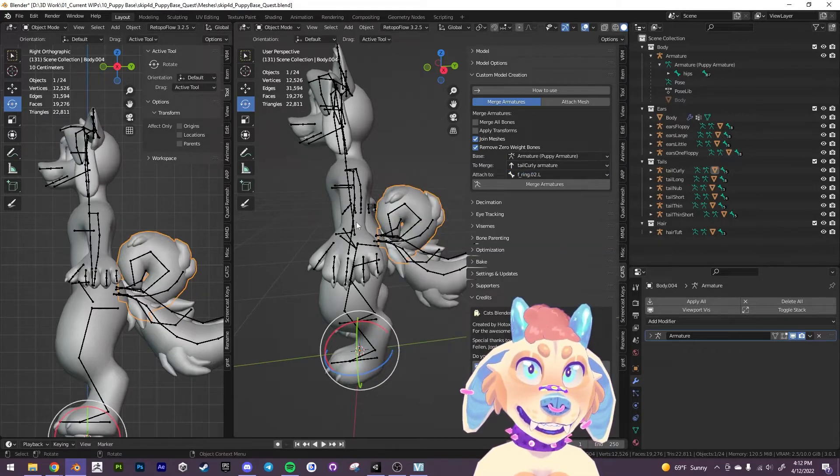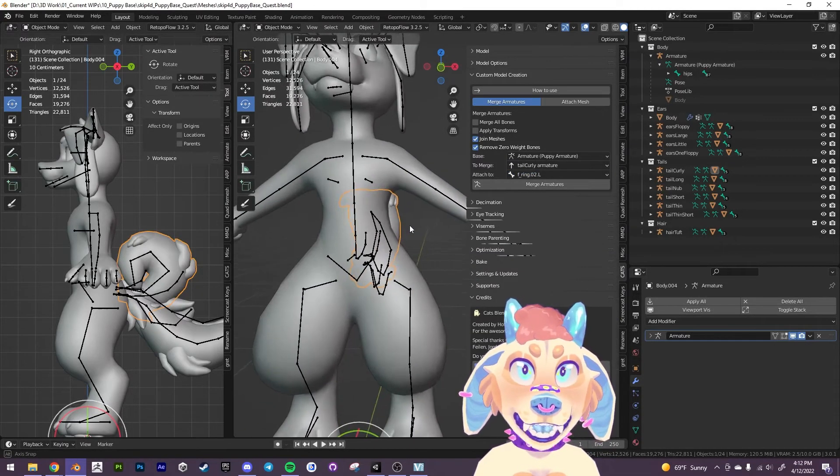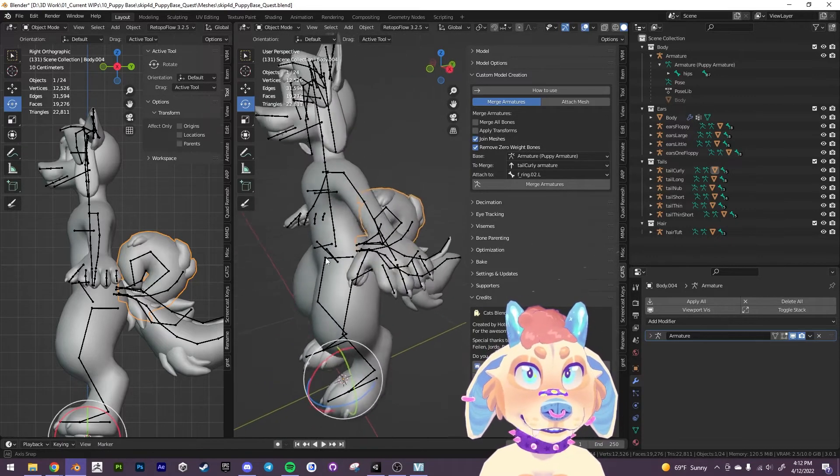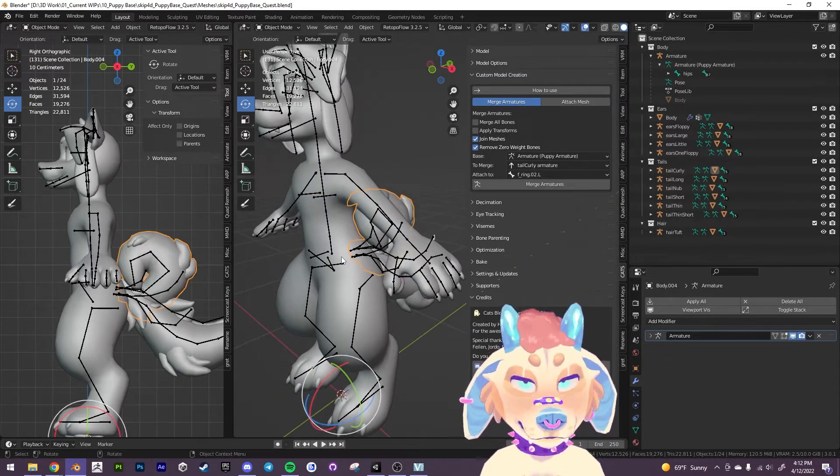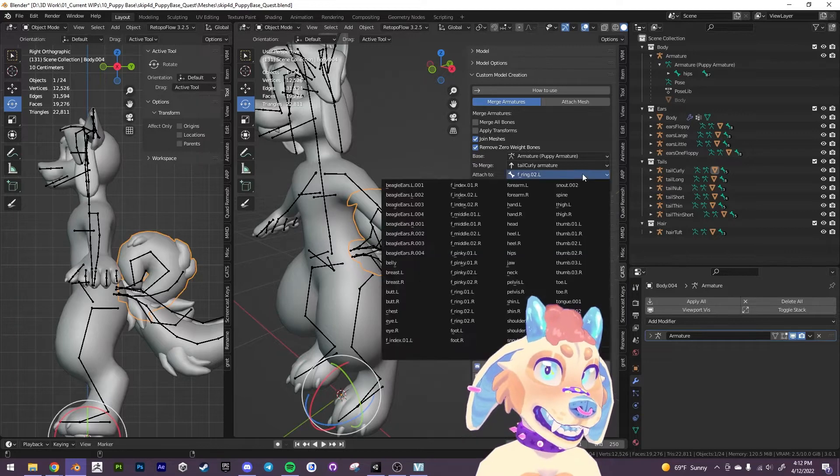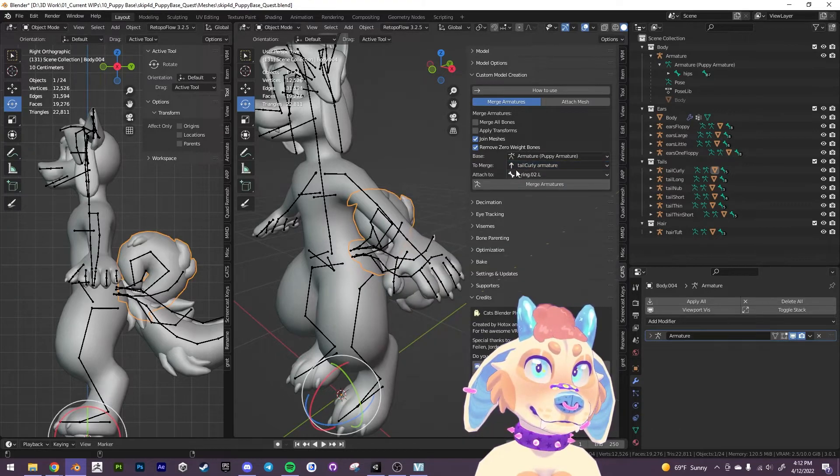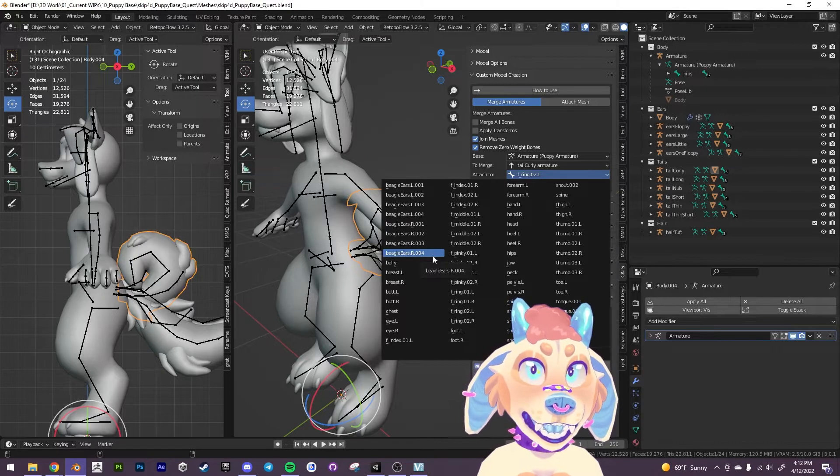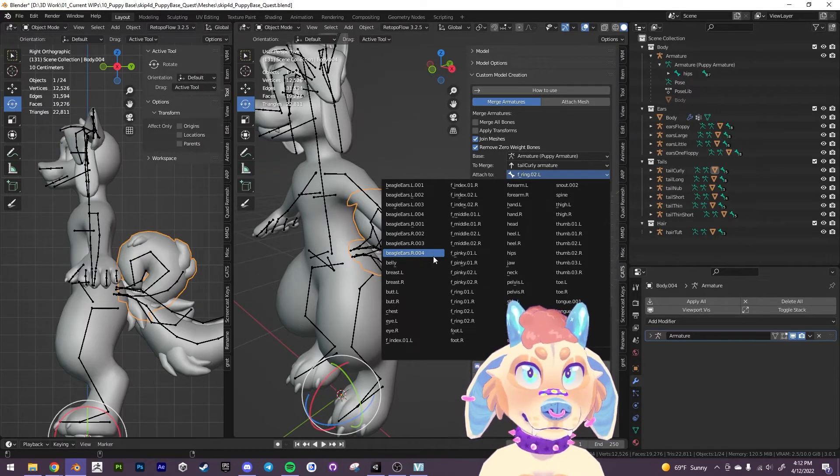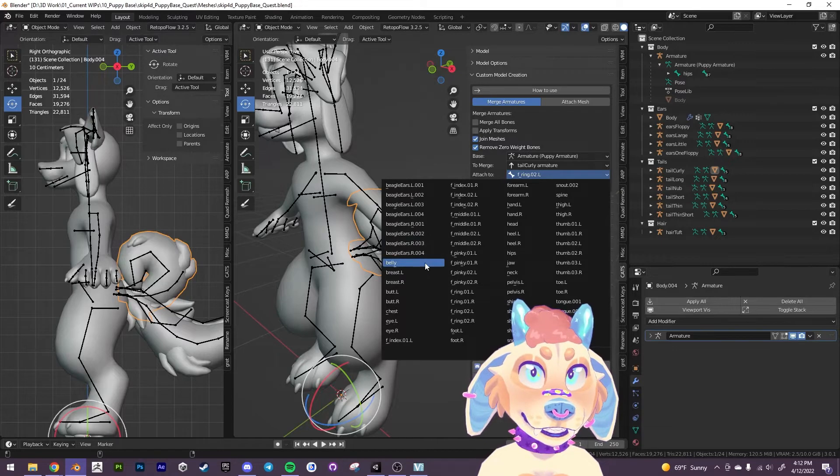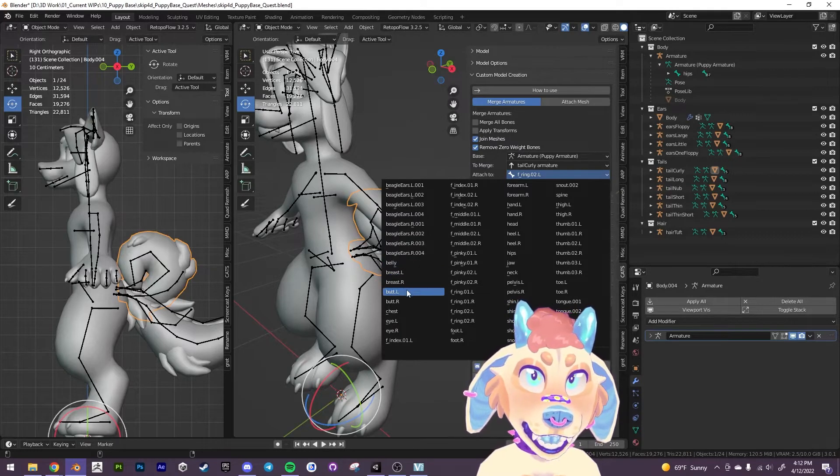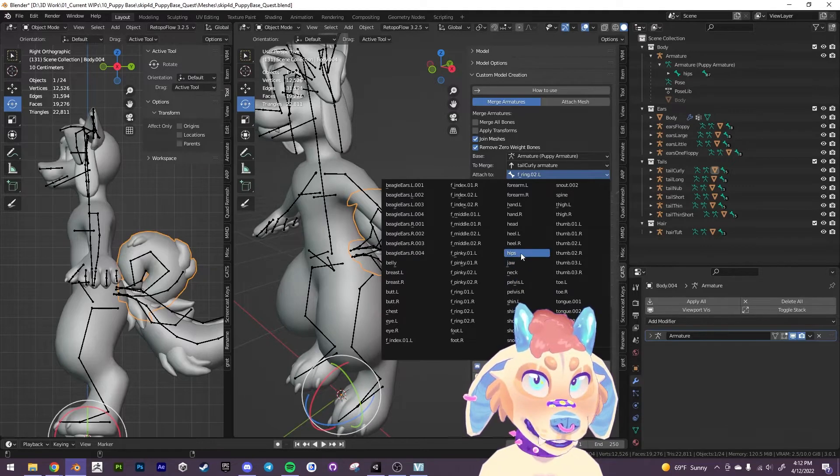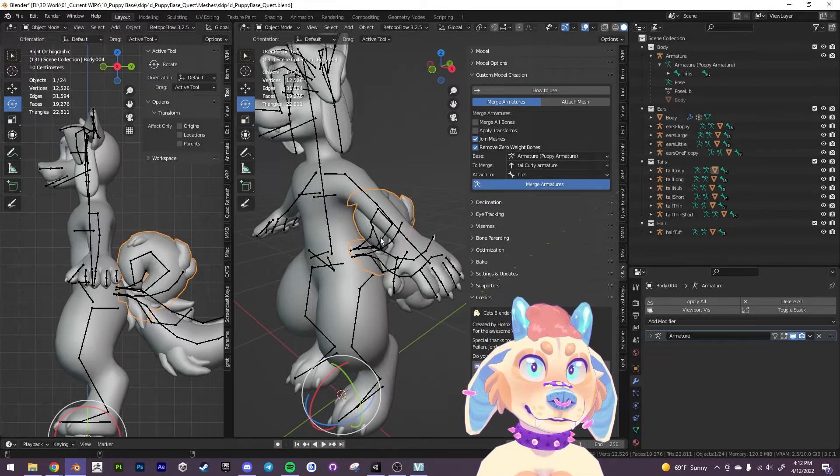And we want to attach this to the hips because all the tails are going to be, the hips are like the closest bone to it. So that's what we're going to attach it to. We're essentially just parenting the armature of the tails and ears to its nearest neighbor. So hips. Let's find it somewhere. Here we go. Hips merge armature.